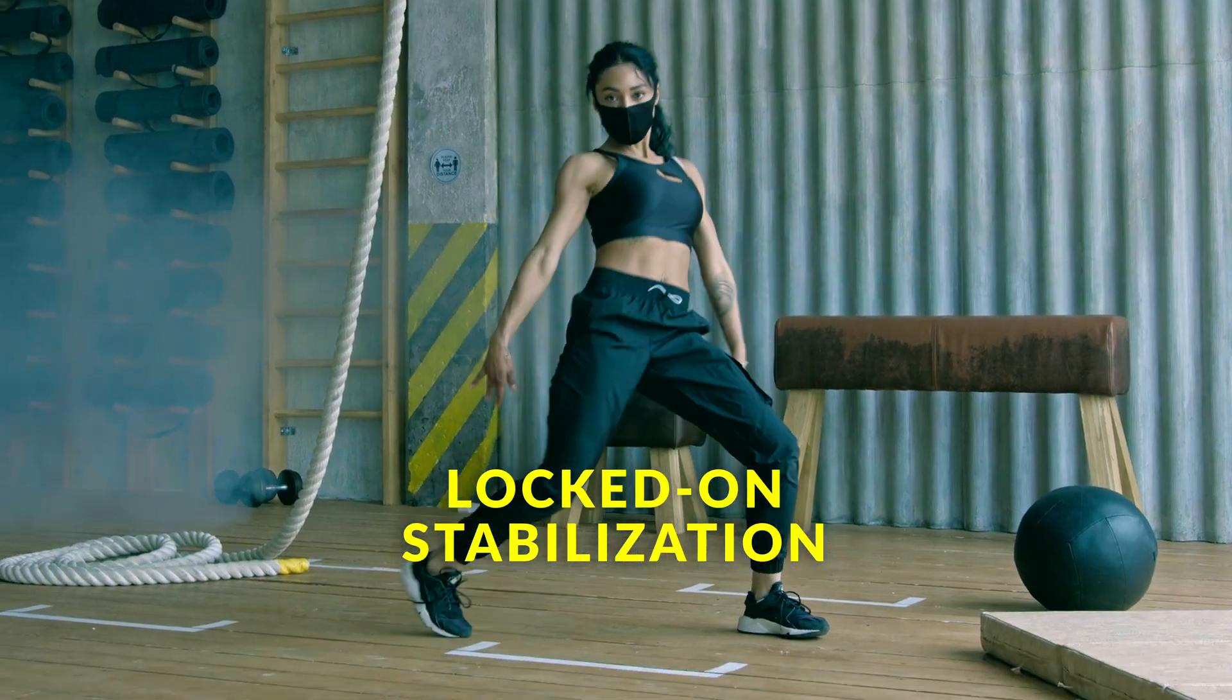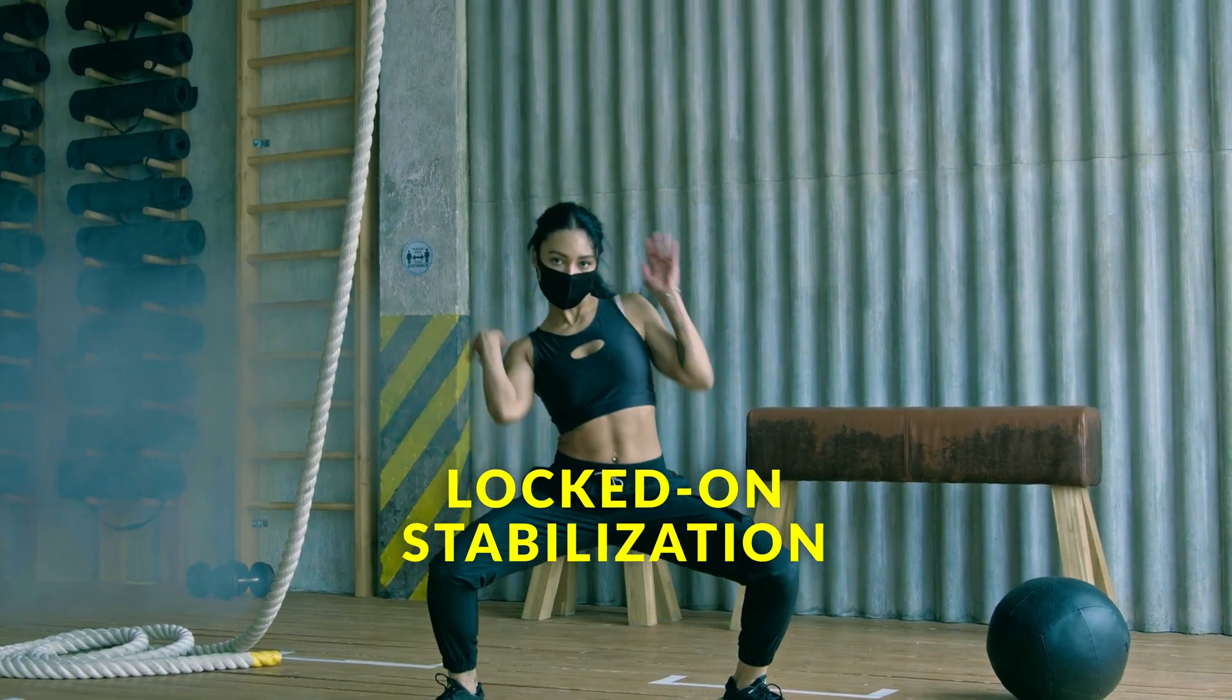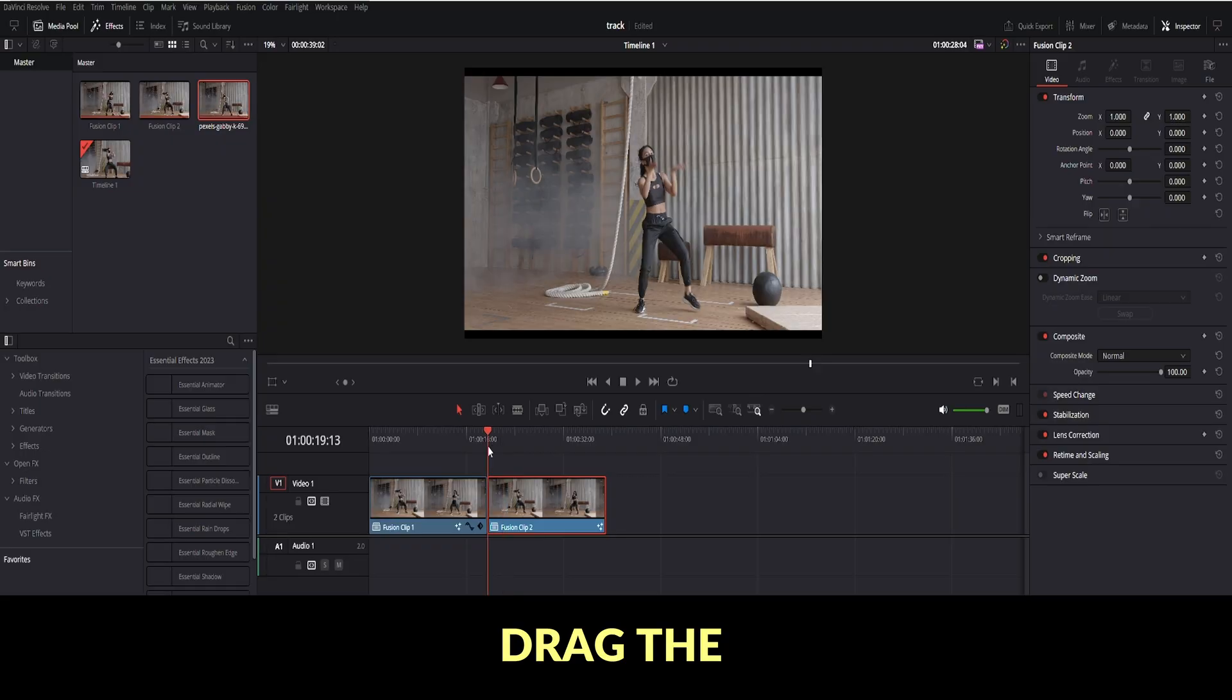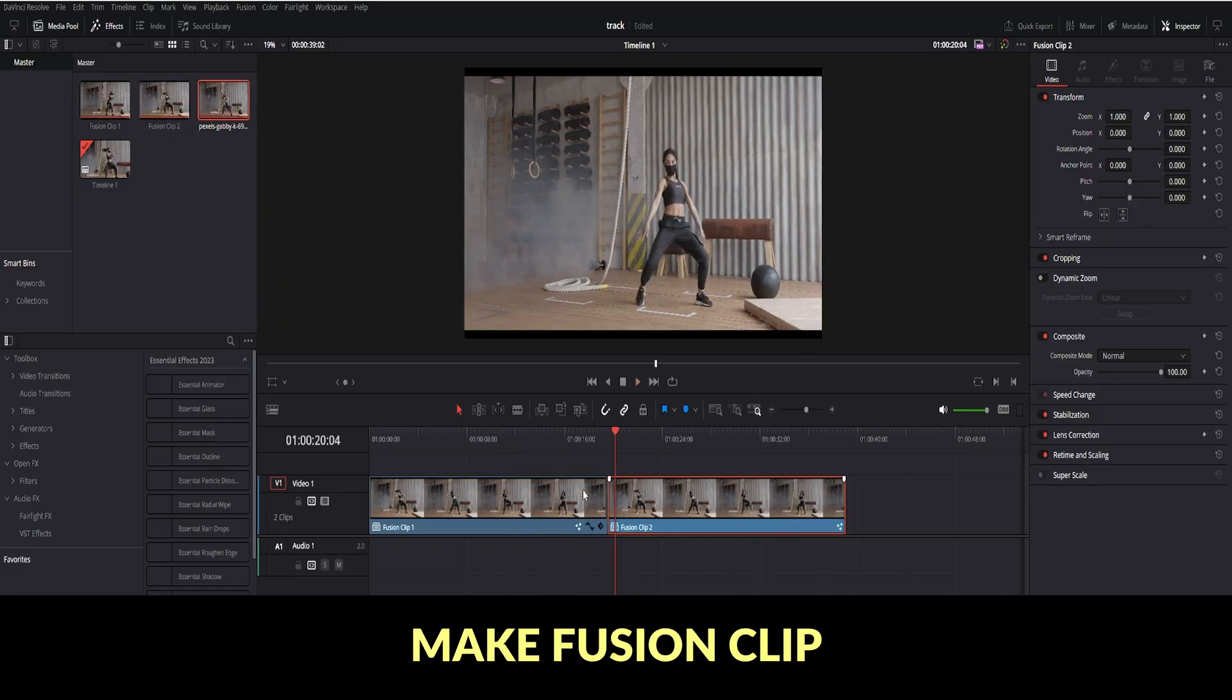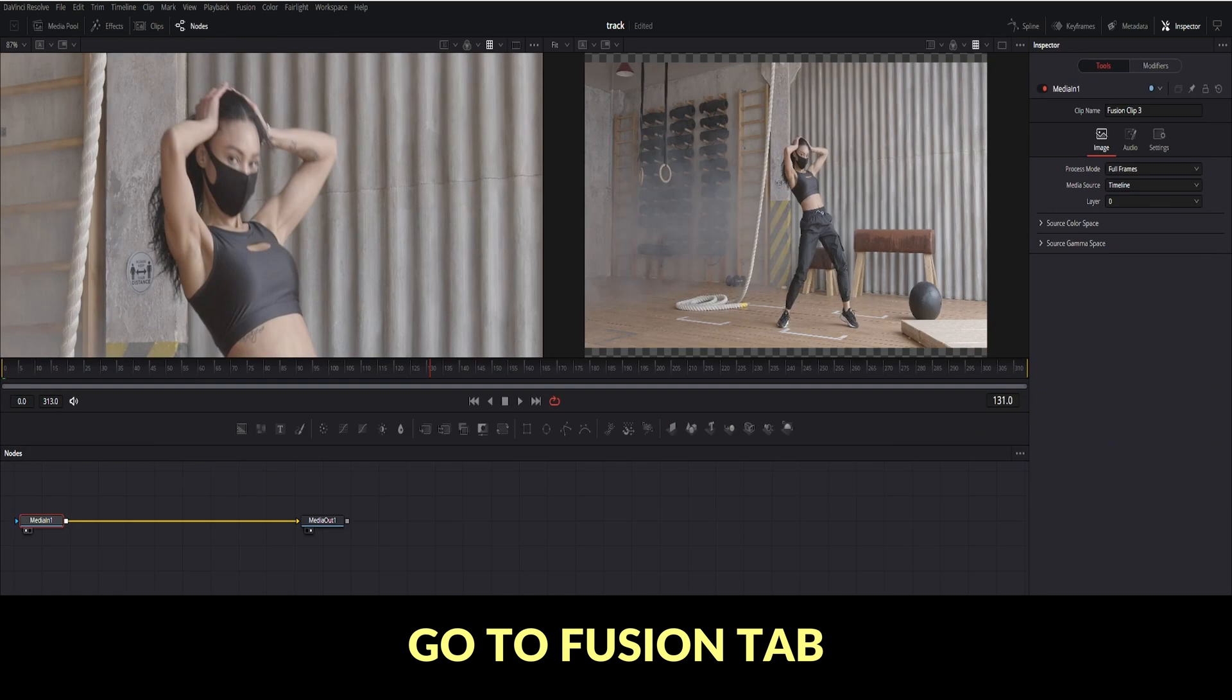Locked on. Stabilization. Drag the clip in timeline. Right-click Make Fusion Clip. Go to Fusion tab.